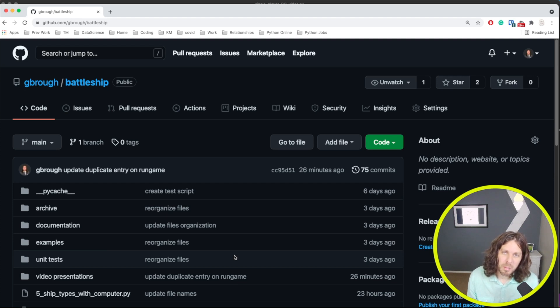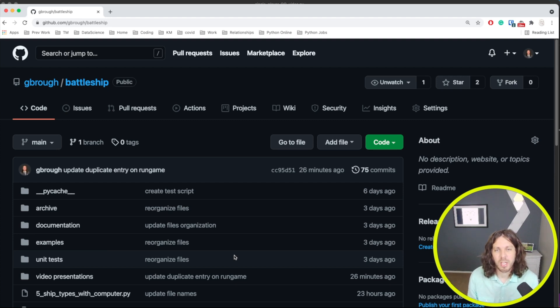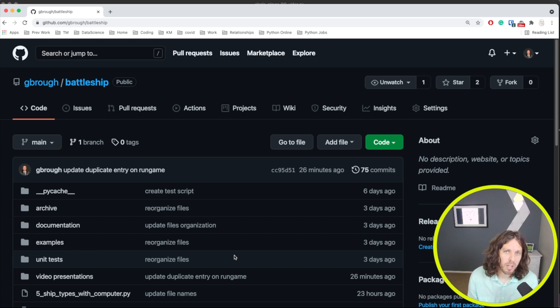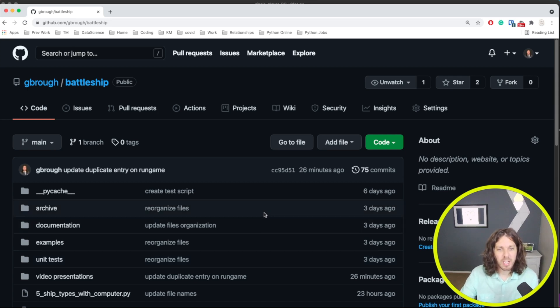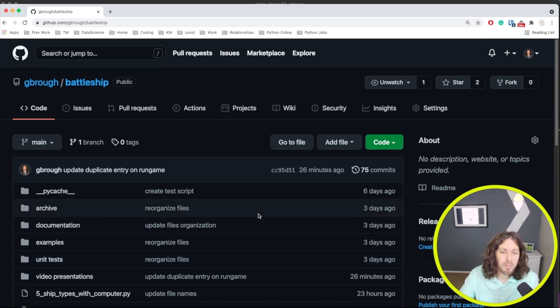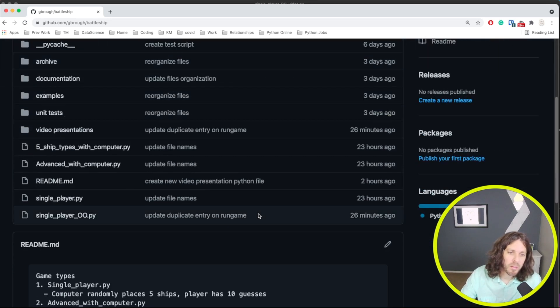Welcome everyone. My name is Garrett and I want to welcome you to my YouTube channel. In this video, we're going to do one more battleship game in Python. So let's take a look and recap what I've built so far.